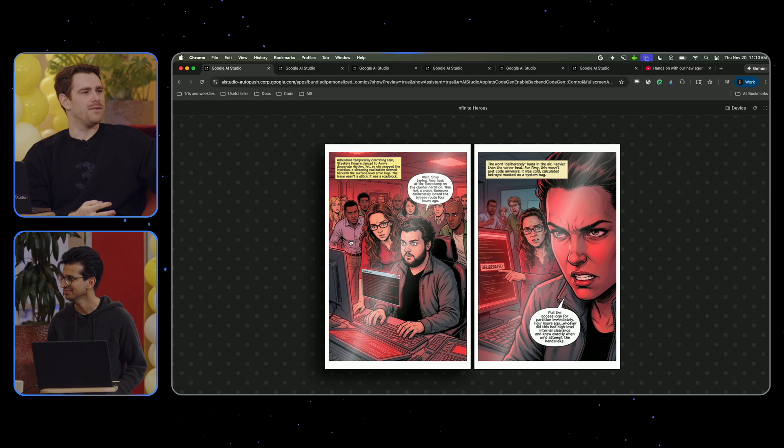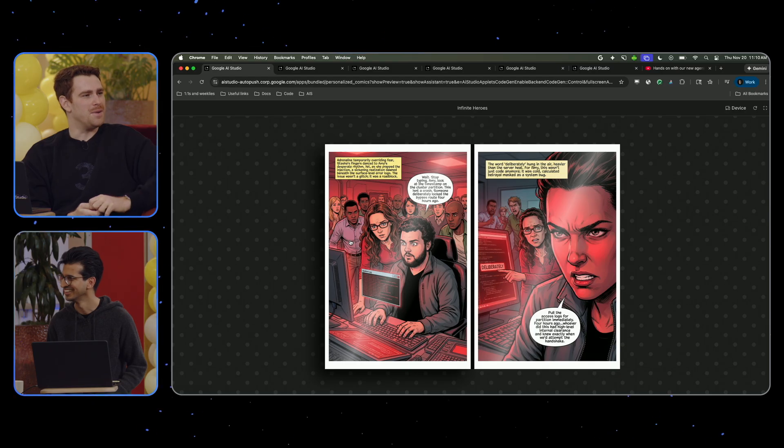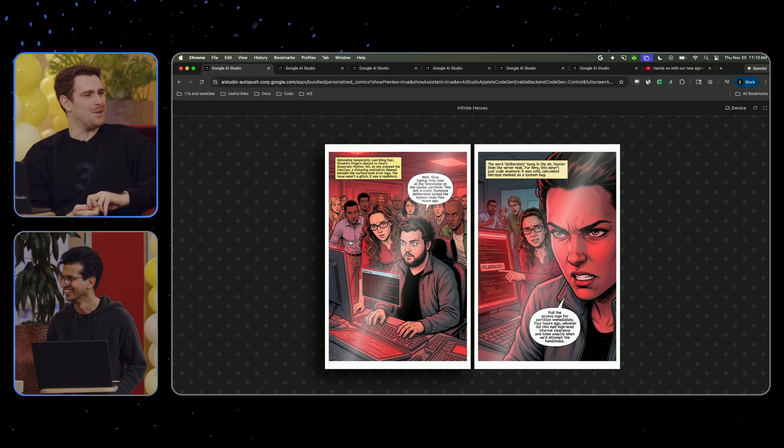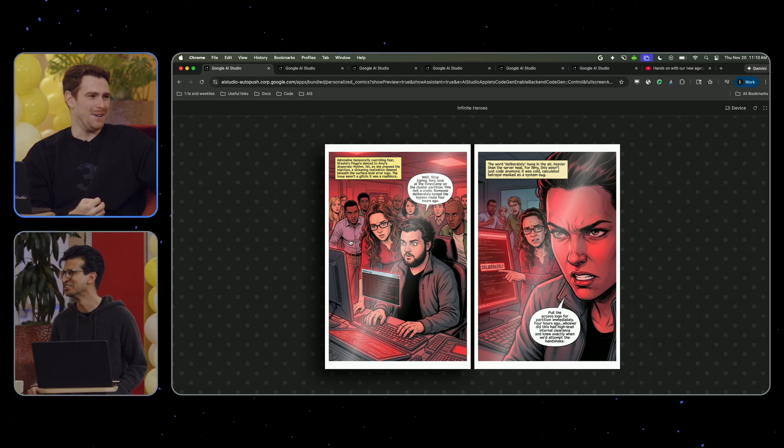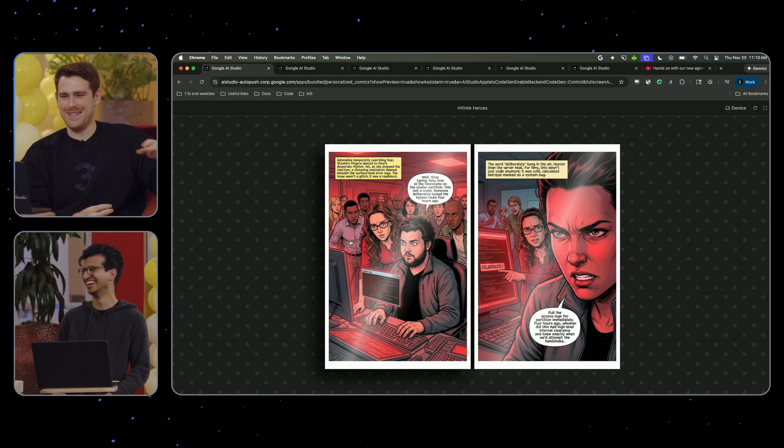Nice — this is a great plug. You have a children's book, yes, that's what it is.